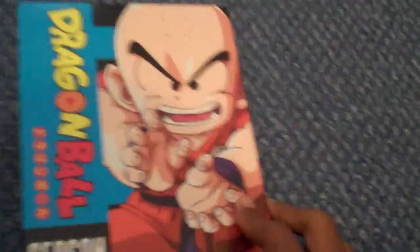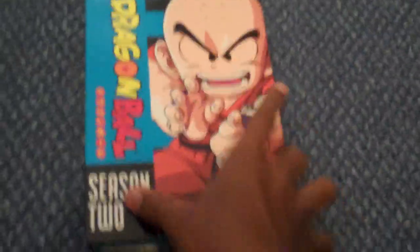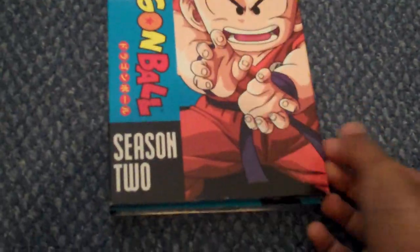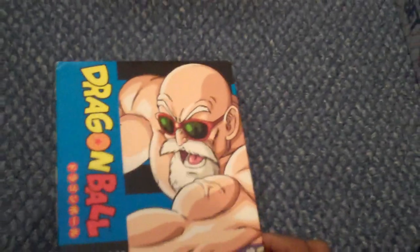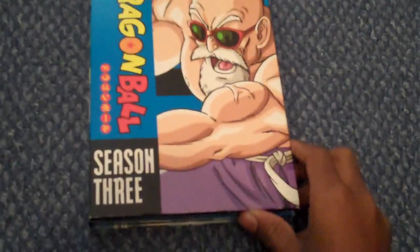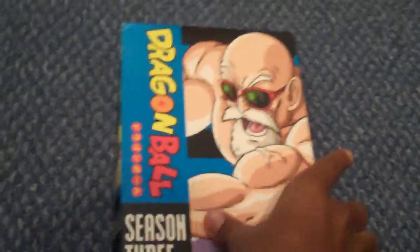Pretty nice. Dragon Ball Season Two. Love a nice one, I'm just starting off my anime in the beginning. Season Three.